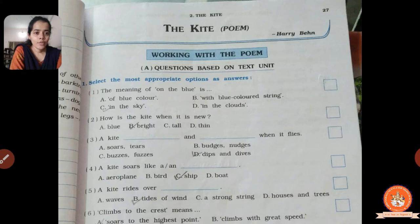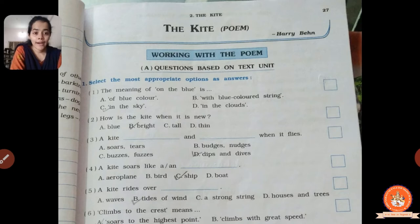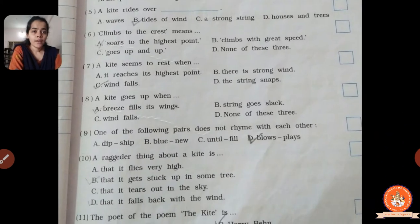Fifth one: kite rides over dash. Options: A, waves; B, tides of wind; C, a strong string; D, houses and trees. How does the kite ride over? The answer is B, tides of wind. The kite is riding over the tides of wind.